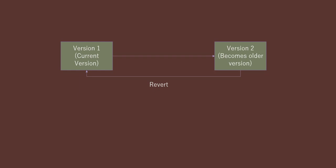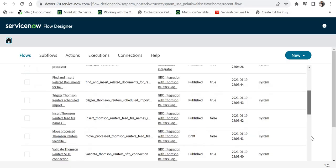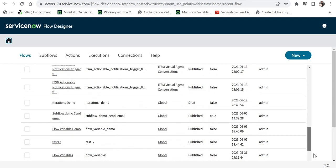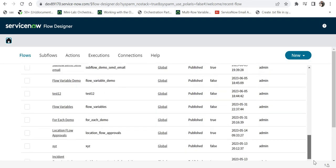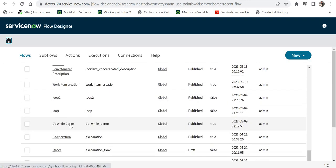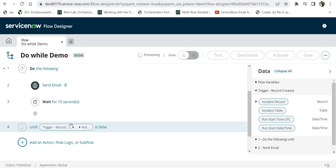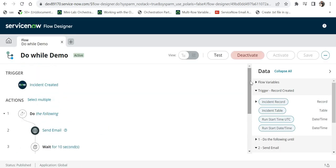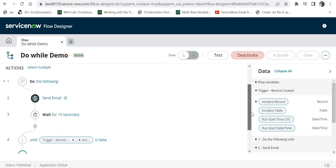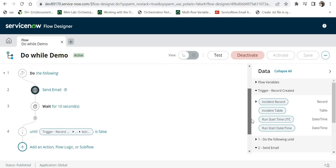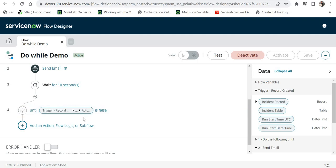You are not making any changes manually. Let's see that in a demo. In ServiceNow, I am in my instance and I will go to one of the older flows which I had created, for example, Do While Demo. This is a flow which I had created in the past and it has a few steps. When the incident has been created, it will trigger, then it will run a do-while loop and send an email and wait for 10 seconds.